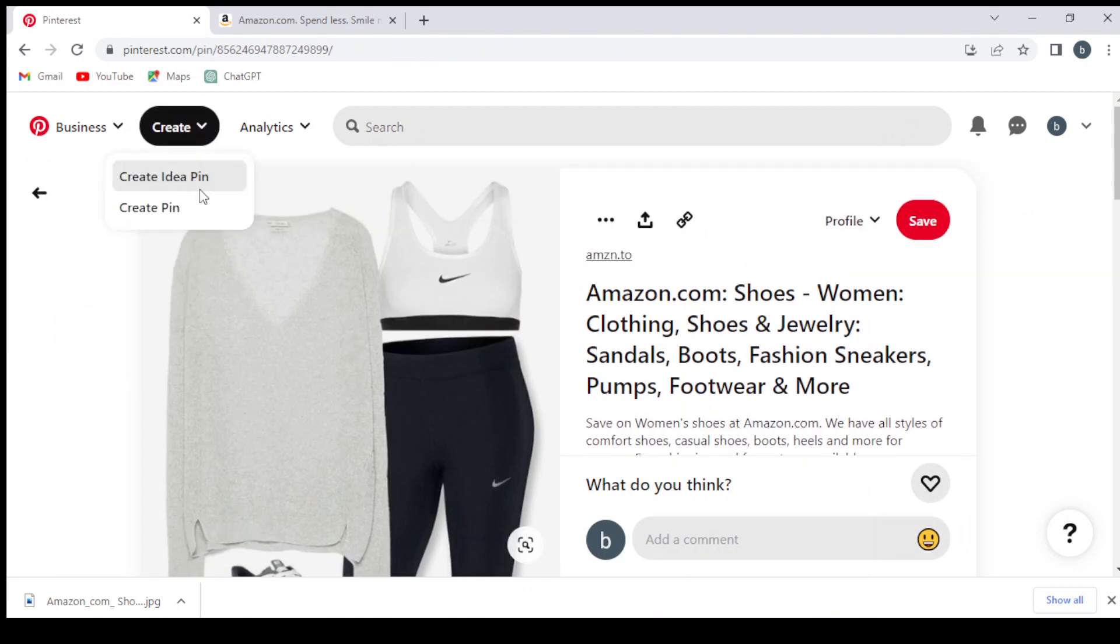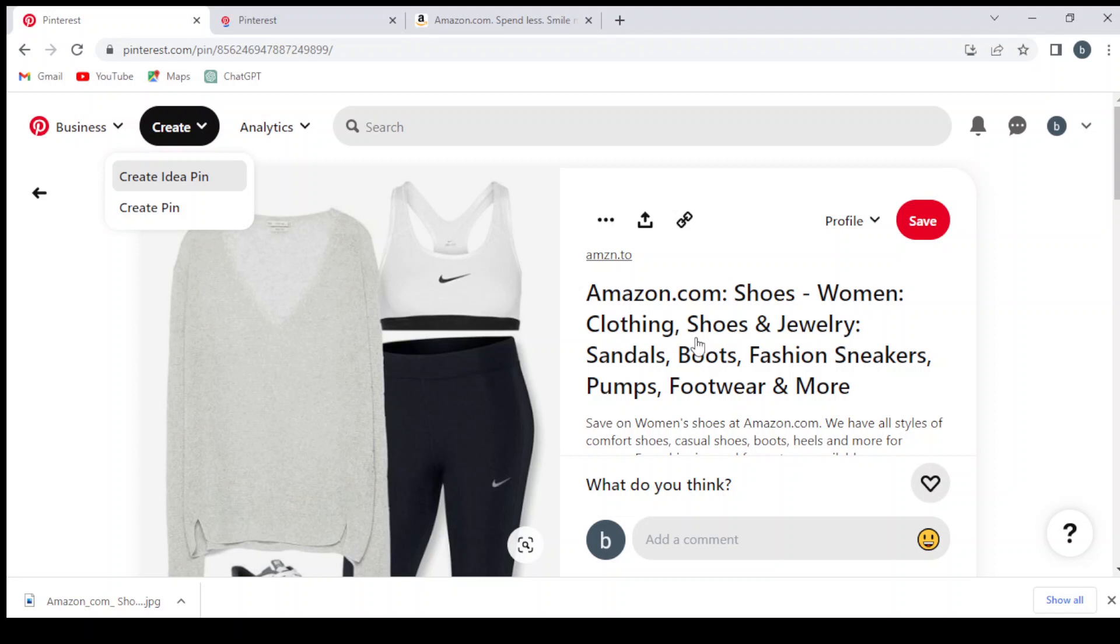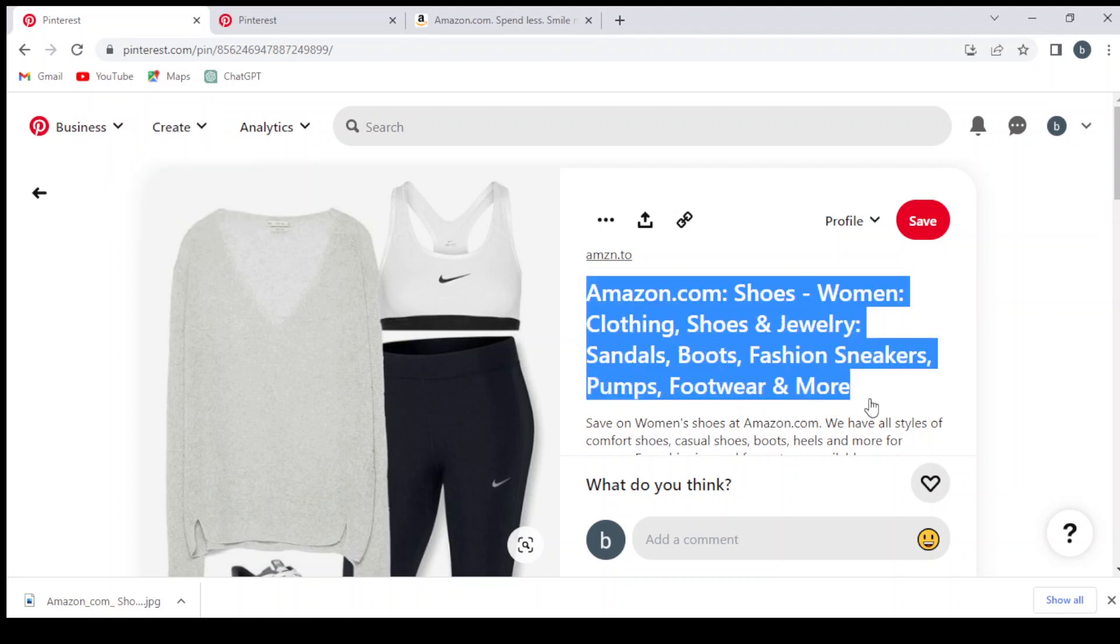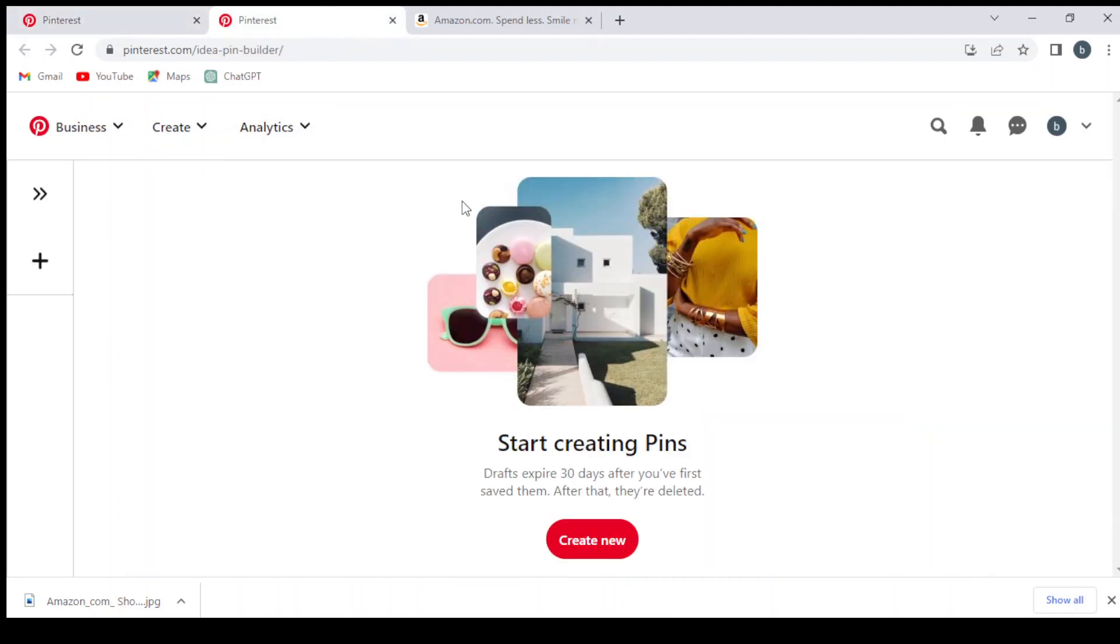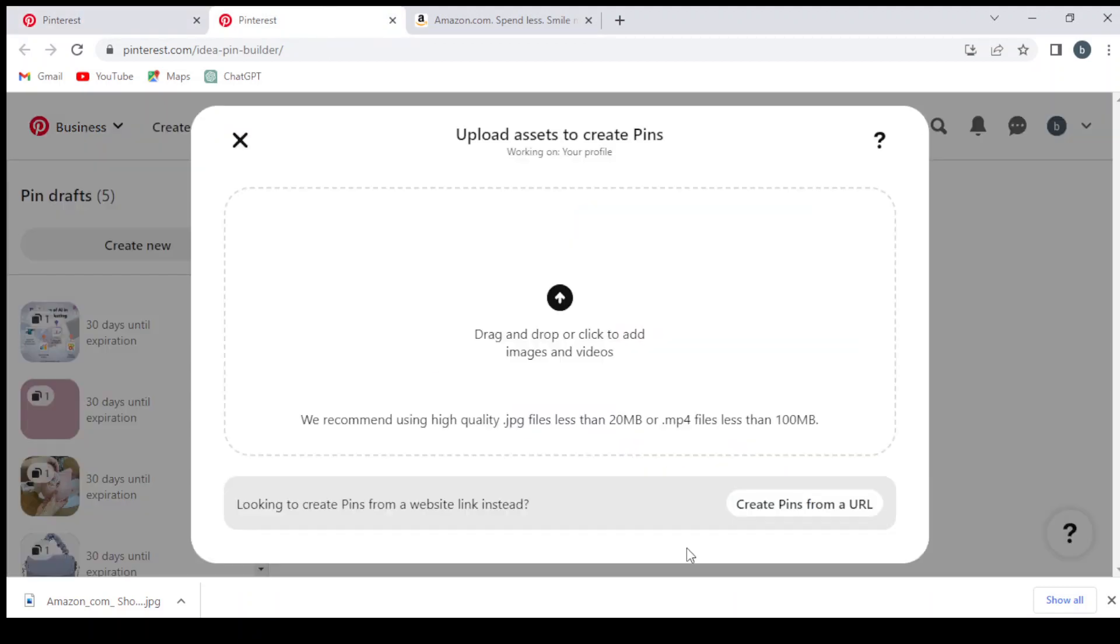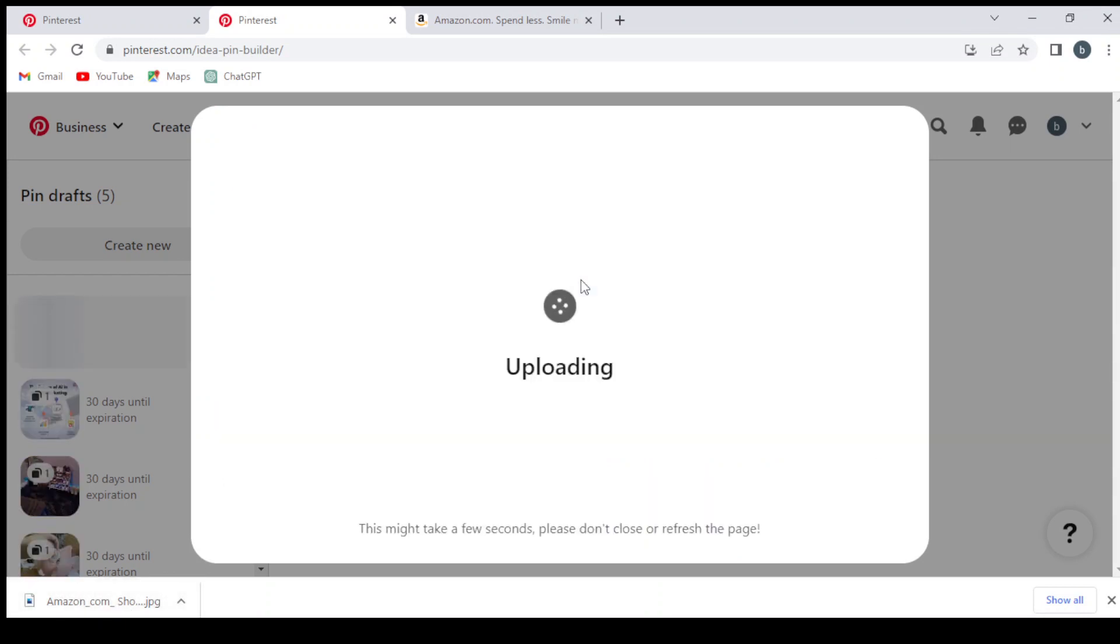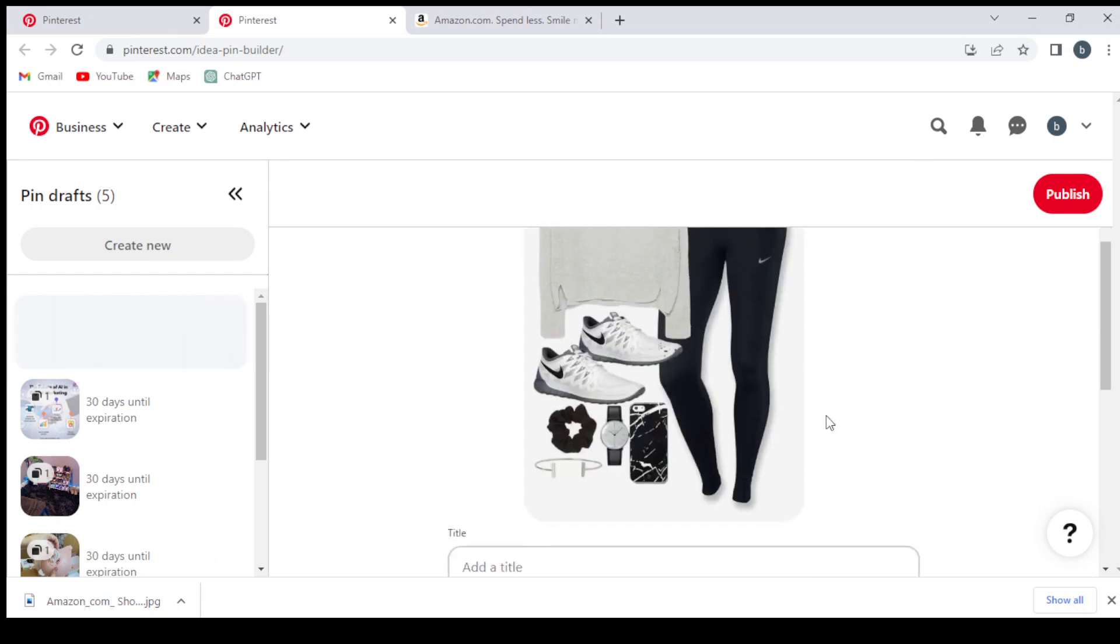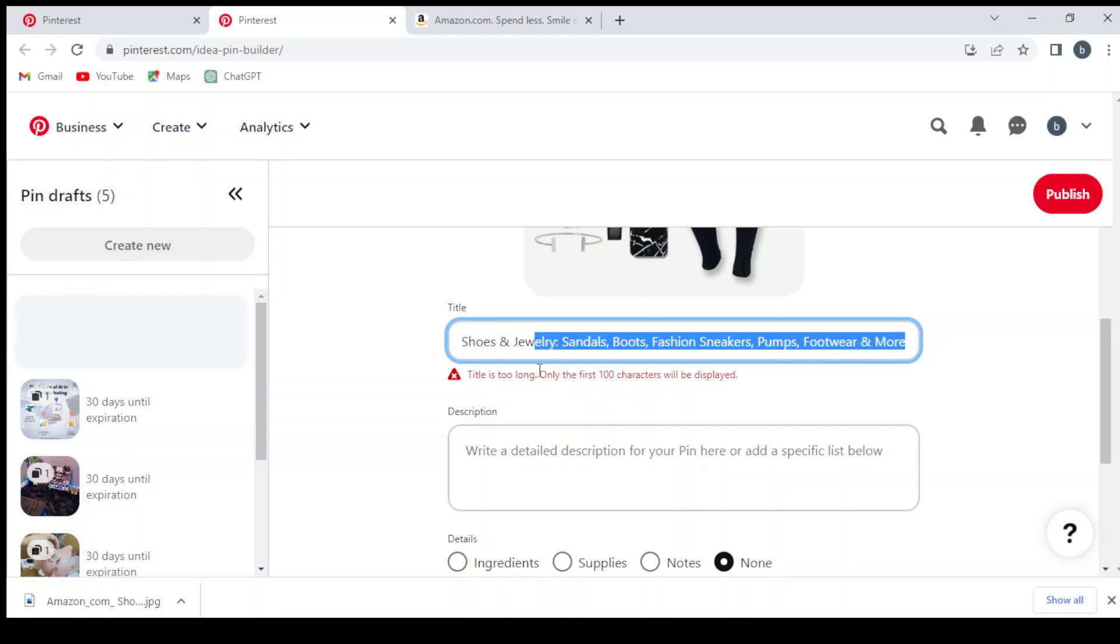Create idea, open in new tab. Before that, we copy the headline or the title. We go to Pinterest and click on Create New, drop the picture, and drop the title. We need to shorten it a little bit.